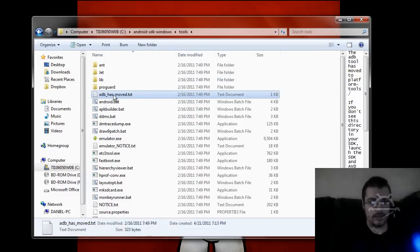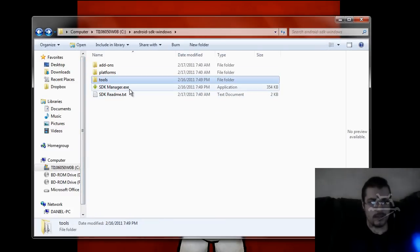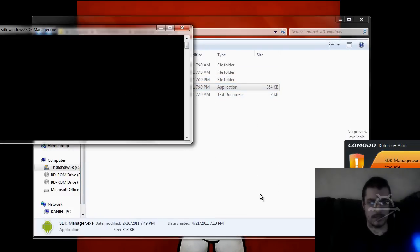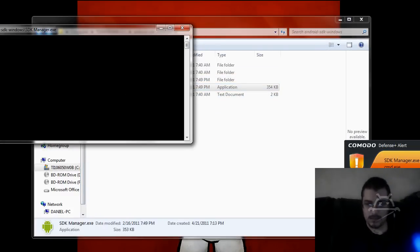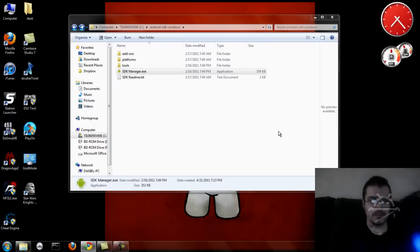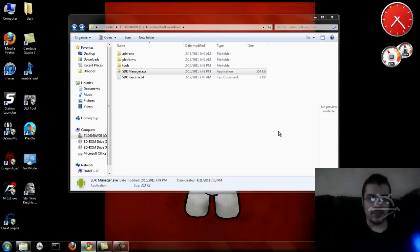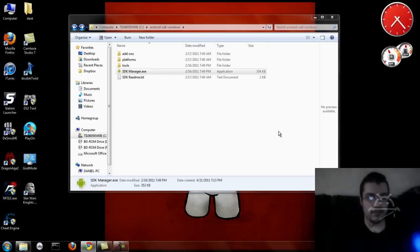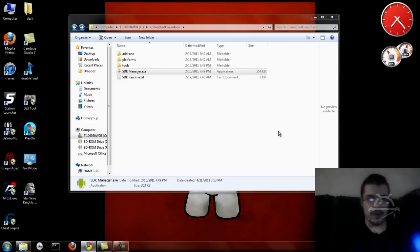So all you've got to do is go back and launch the SDK Manager. Super Antivirus is popping up, but it'll pop up and I'll show you guys step by step on how to get it to work and install.